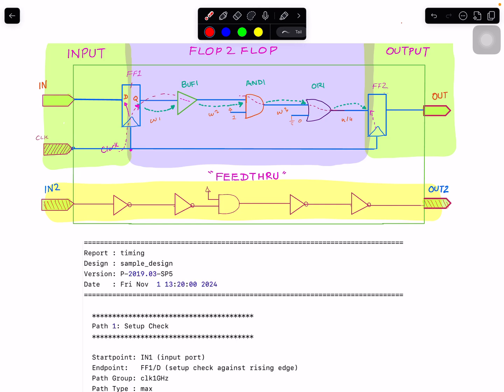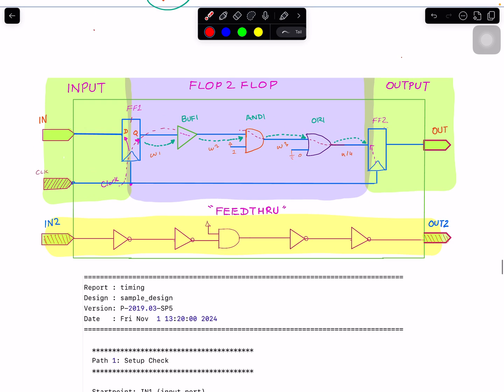Welcome to my channel. Today's video I'm going to talk about the timing reports for the input and output. We'll look at a sample timing report generated by ChatGPT for explanation purposes, and then we will also look into a feed-through timing path — that path I haven't touched yet — so we'll describe that and also look into the timing report of a feed-through path.